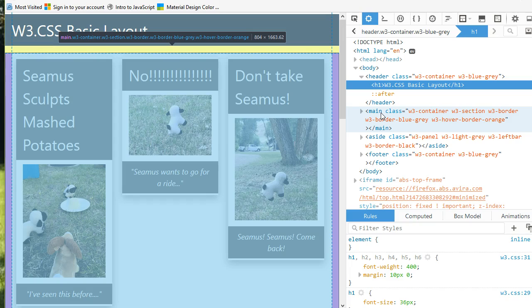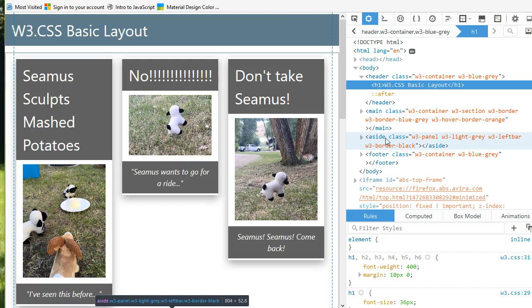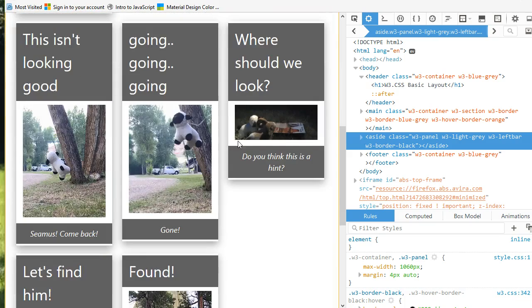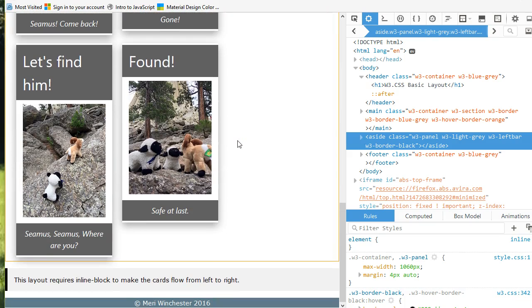Then I have a class, which is a container. And I've changed it, put in a border with a hover border. I have an aside, and that's down at the bottom here.